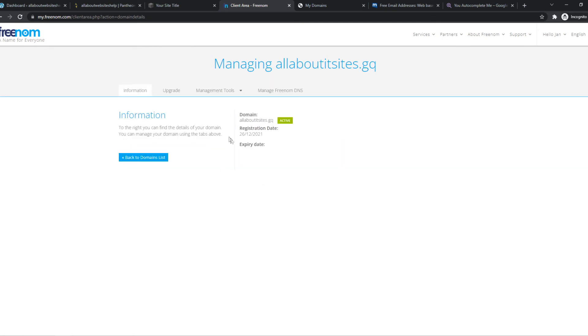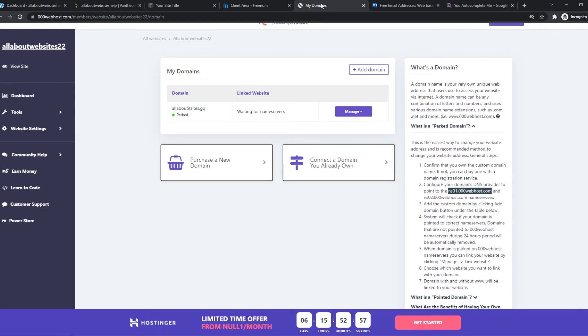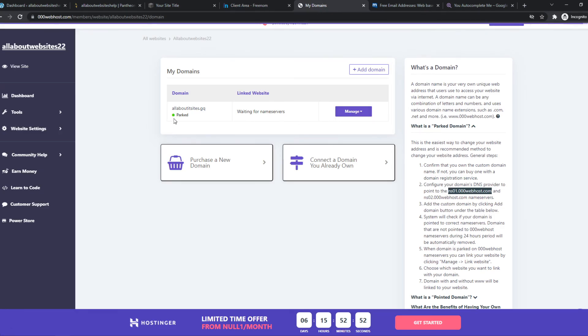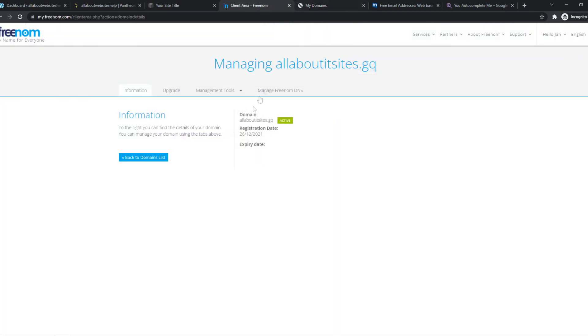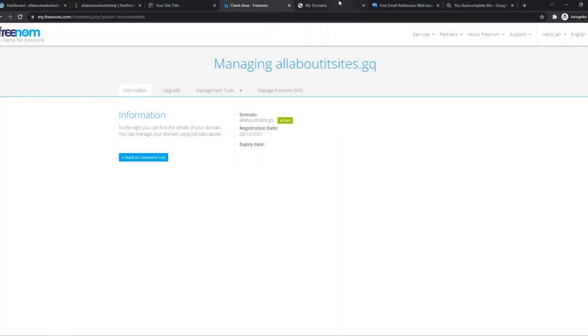Now we've set it up. And now we can go and hit recheck nameservers. And this Freenom is relatively slow. So it does work, but it can take up to a day before Freenom actually connects it to a host. Because it's free, but it's slow. So I would recommend you to just wait for like 6 to 24 hours and then come back and check if it worked.